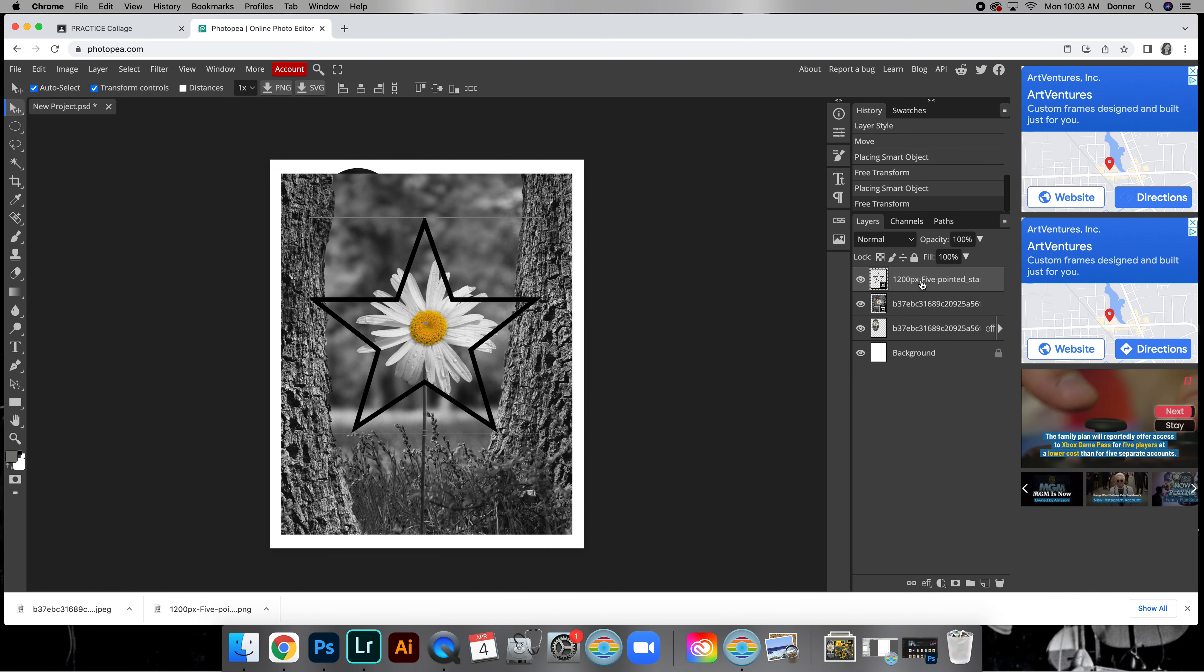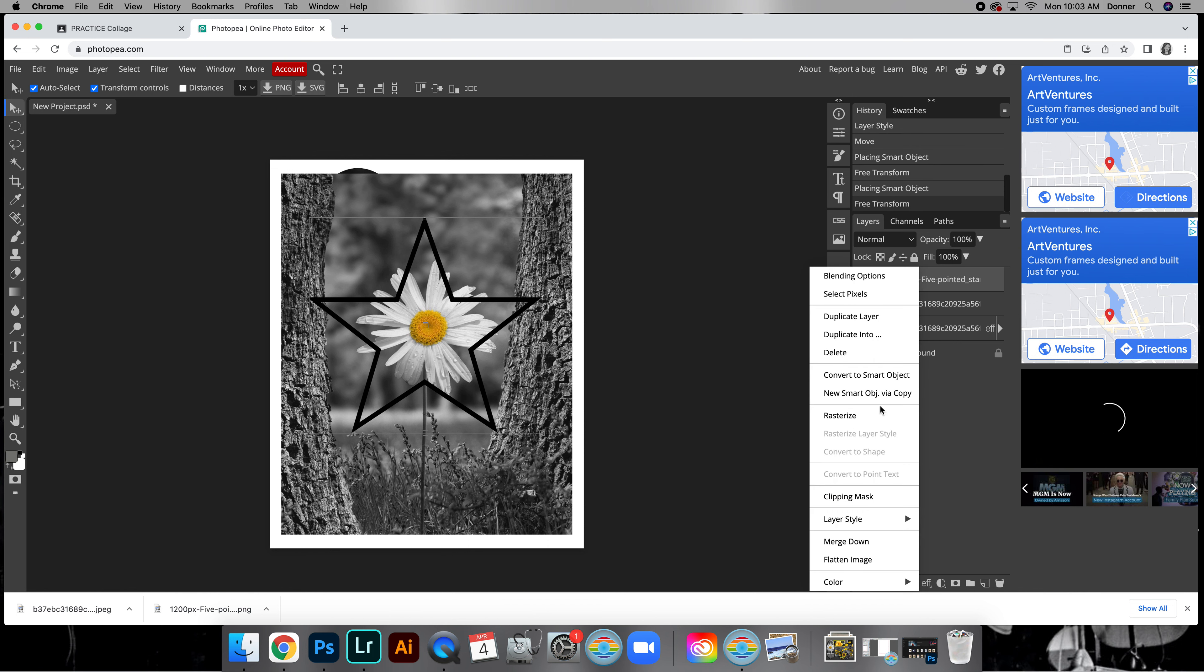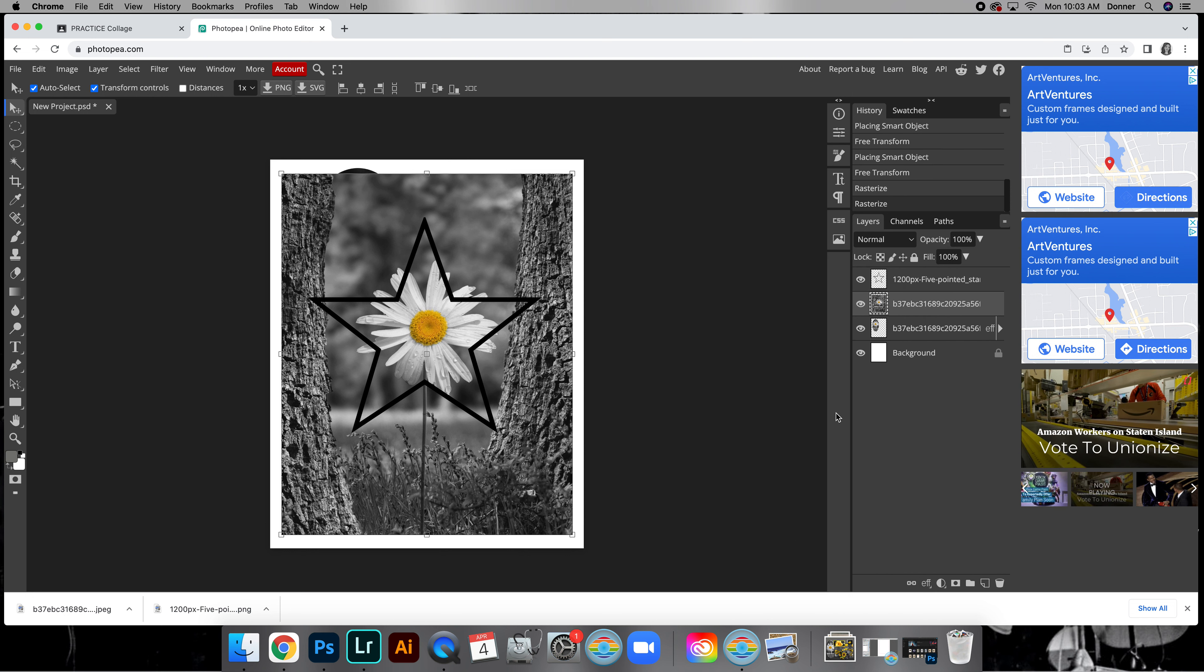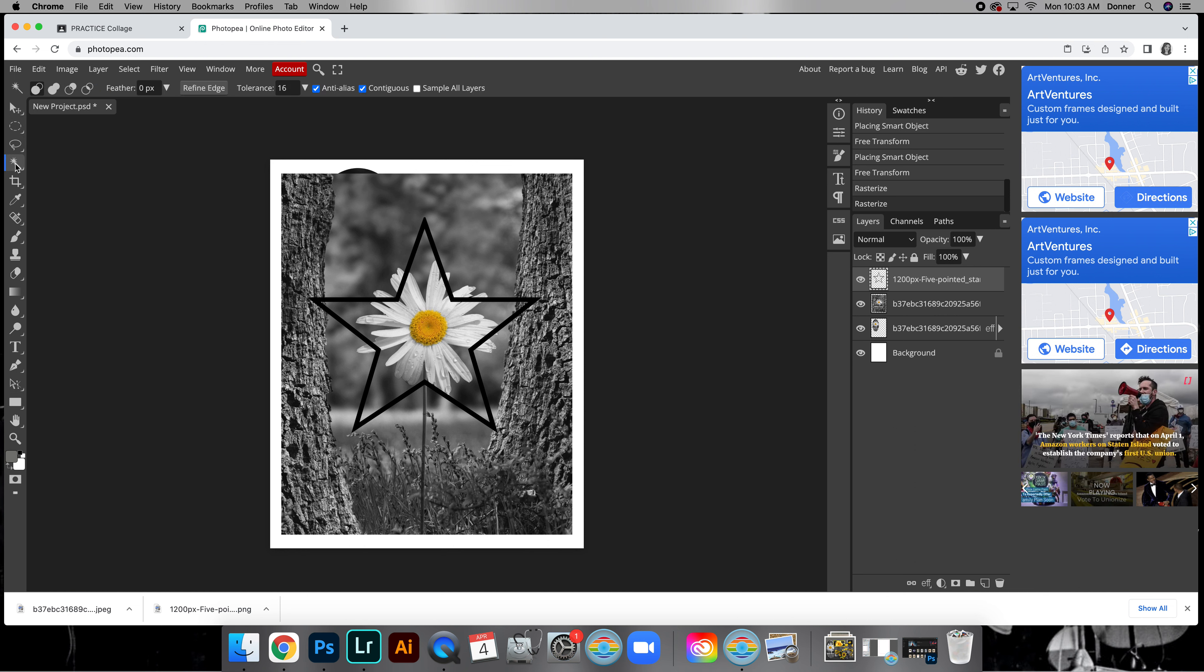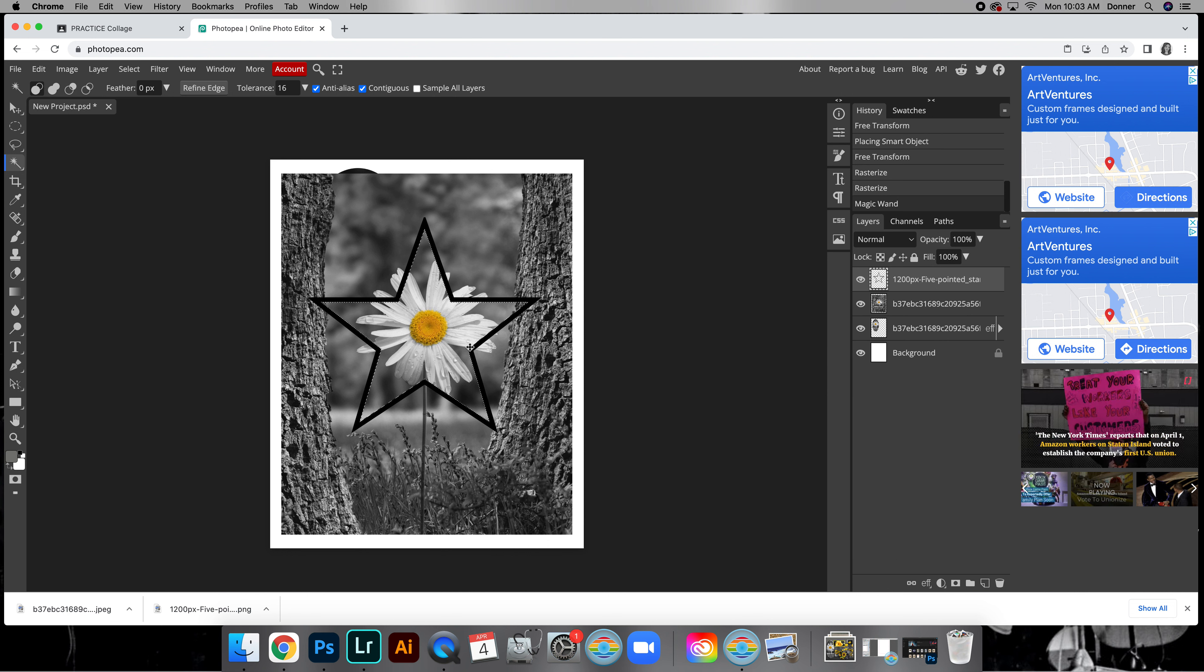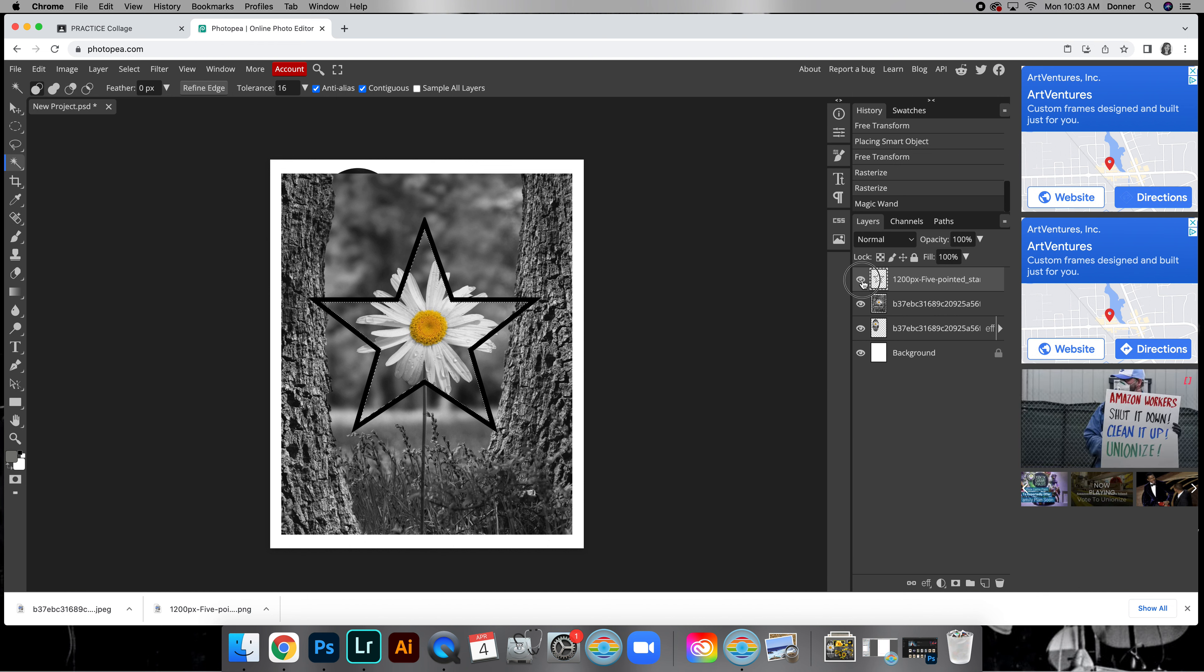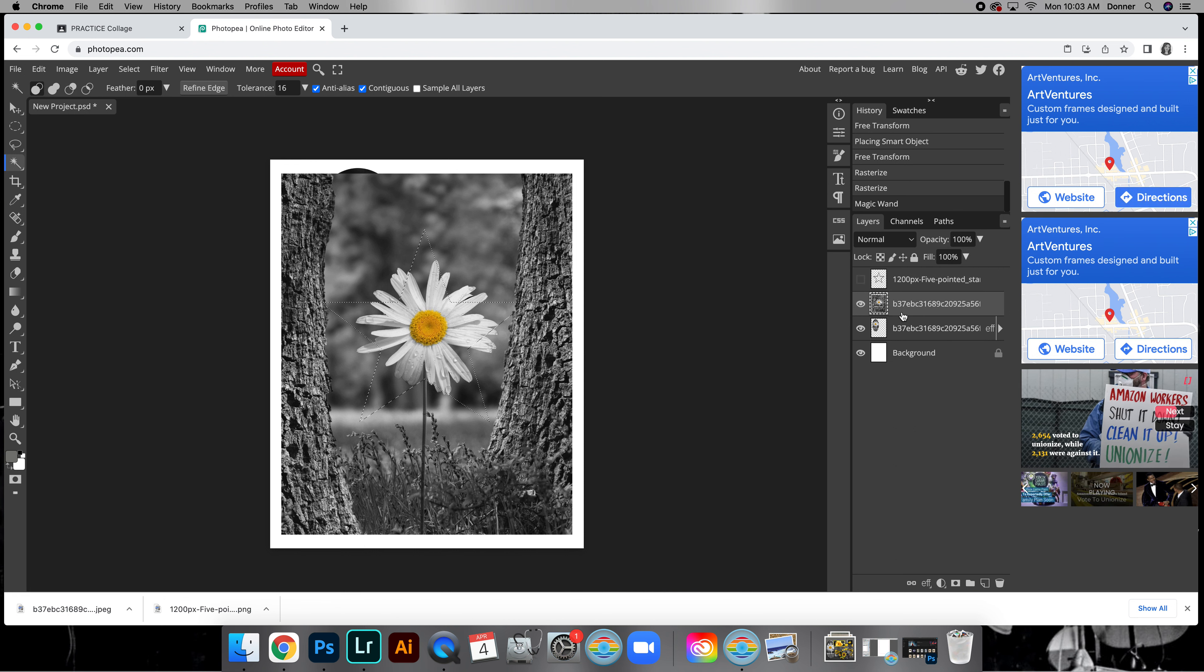We're going to rasterize both of these layers, so right-click, rasterize. Then go ahead and go to the star layer and we're going to use the magic wand. The magic wand, just because it's easier. We're just going to click inside the star and you can see we have our selection inside. We're going to turn this layer off so we still see the star selection.